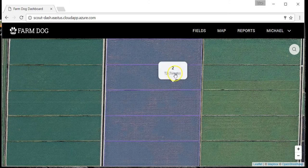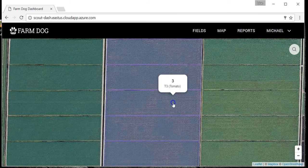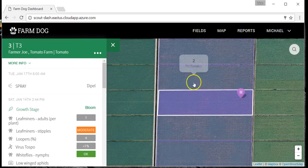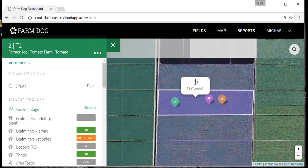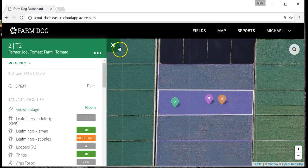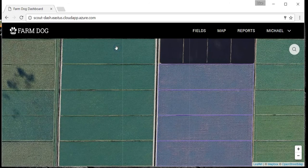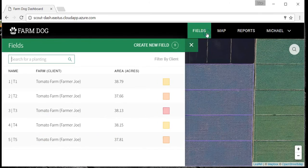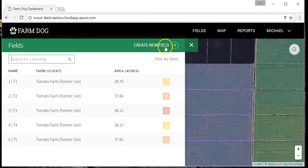If you click on these fields, you'll be able to see the sort of information you can collect from FarmDog. Once you're ready to enter your own fields, click fields and then create new field.